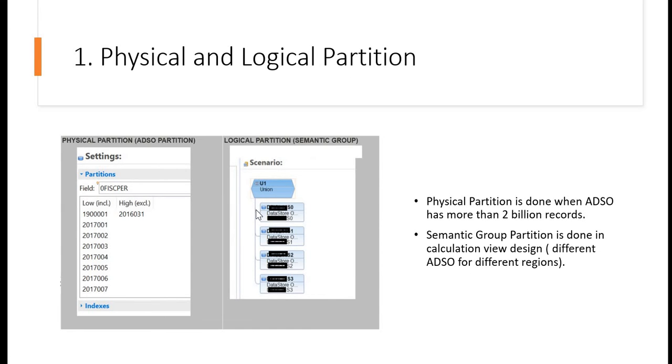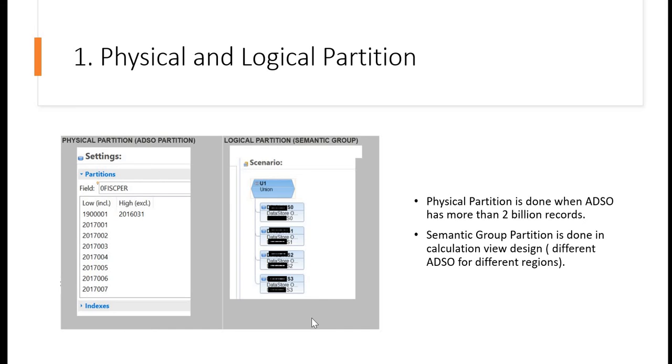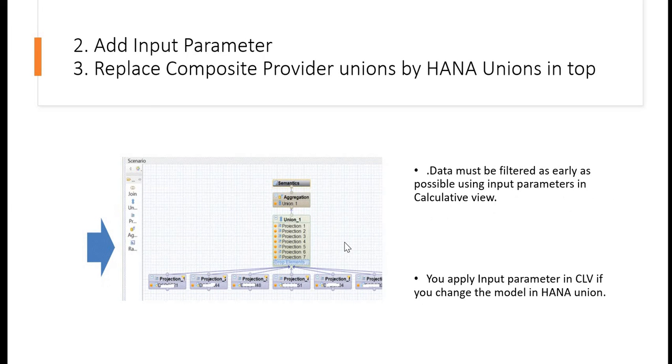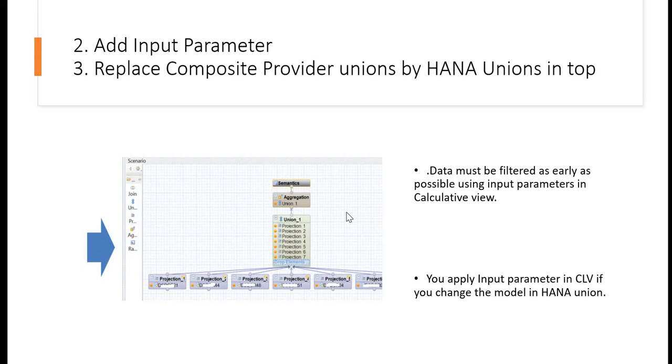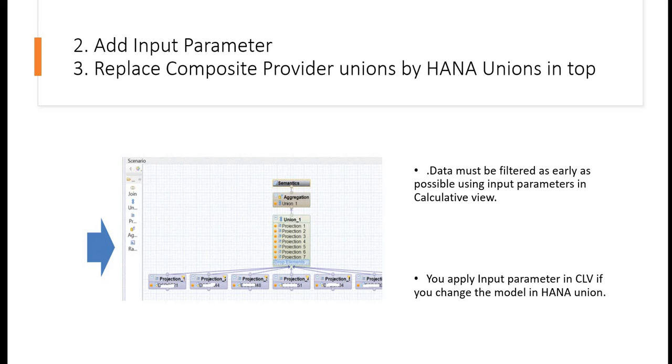Here in this slide, if you see on the right-hand side, we have a model. Suppose it is your one composite provider, and at the base it is connected with a lot of other ADSOs or composite providers. This composite provider can be transformed into a calculation view, where you have all these sub nodes merged with one union. The benefit here is that you can apply the input parameter in calculation view. You cannot apply input parameter in composite provider directly like this, but here you have the option. You can apply the input parameter so that you can utilize the benefit from the query.